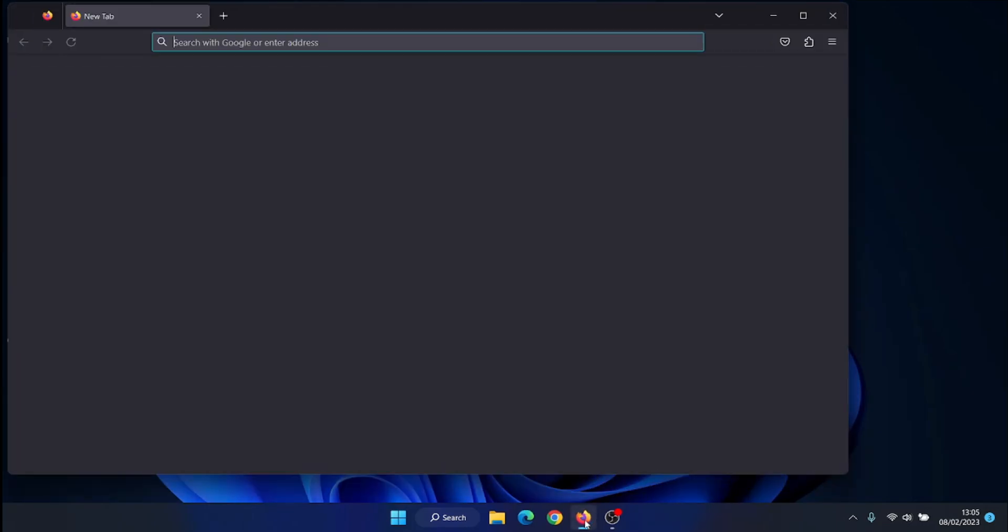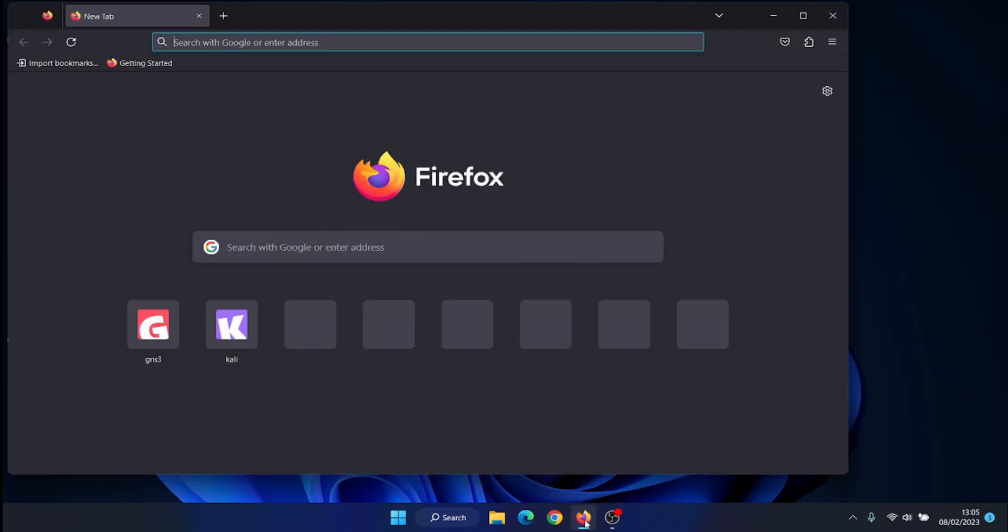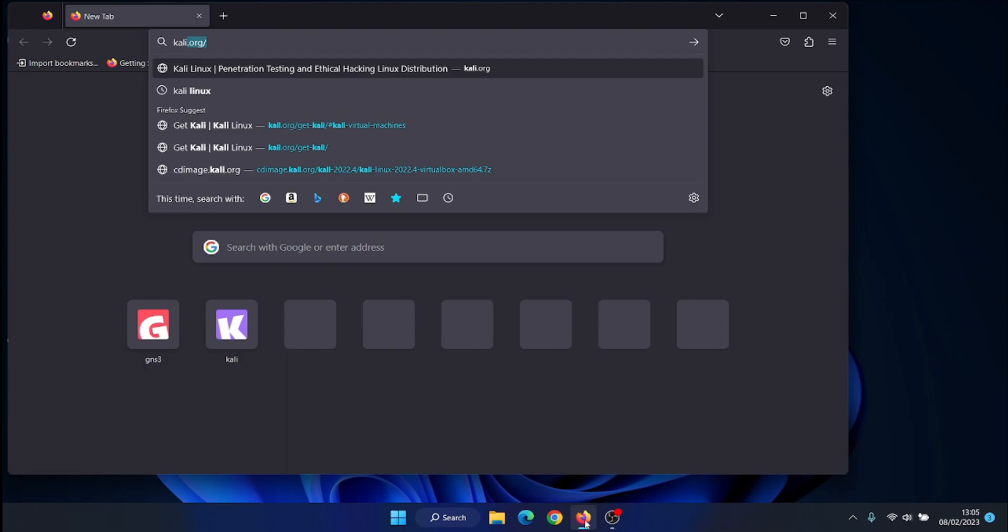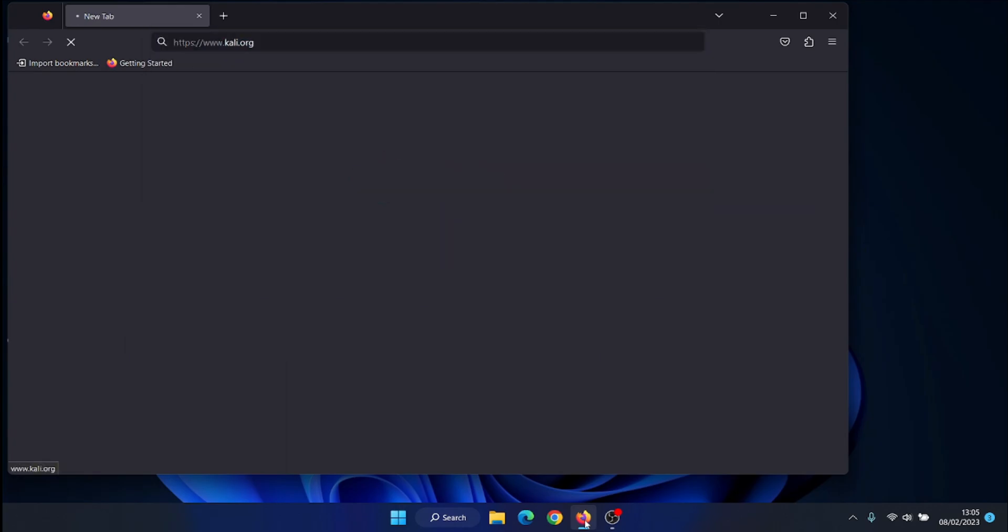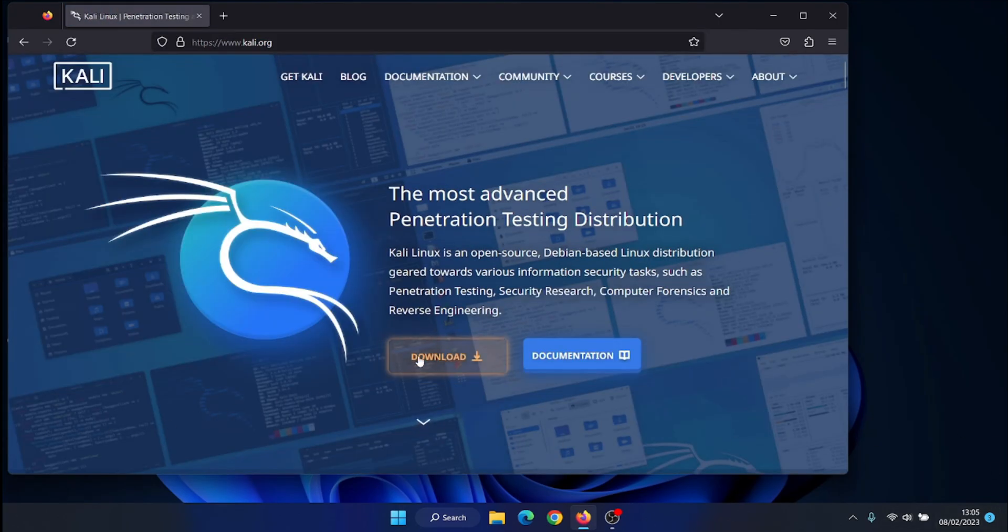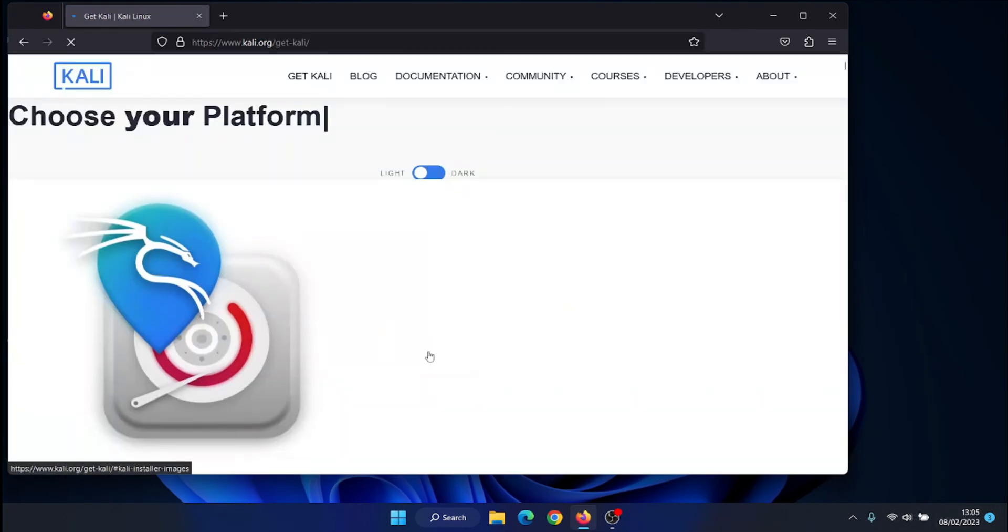Finally, download Kali Linux OVA from official website, https://www.kali.org/downloads.